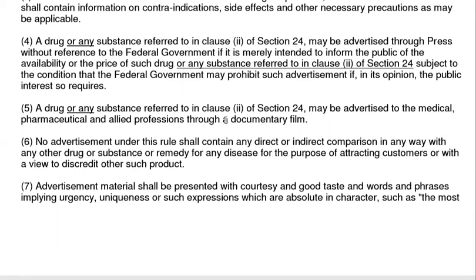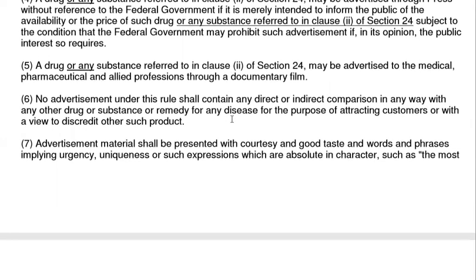Such advertisement to medical professionals may also be made through documentary films. No advertisement under this rule shall contain any direct or indirect comparison of a drug or any other product or substance with a remedy for any disease for the purpose of attracting customers with a view to discrediting other such products.